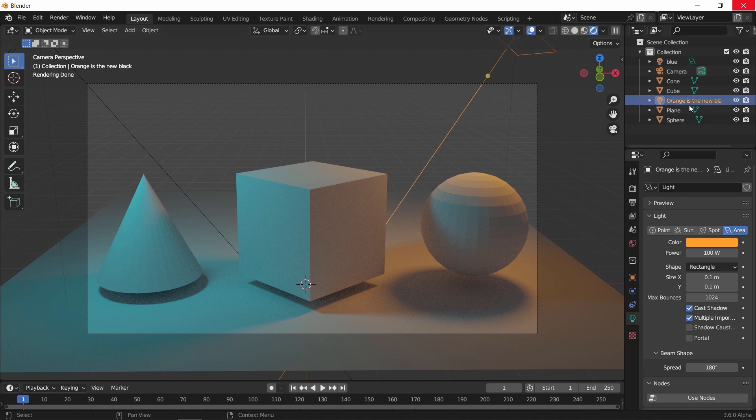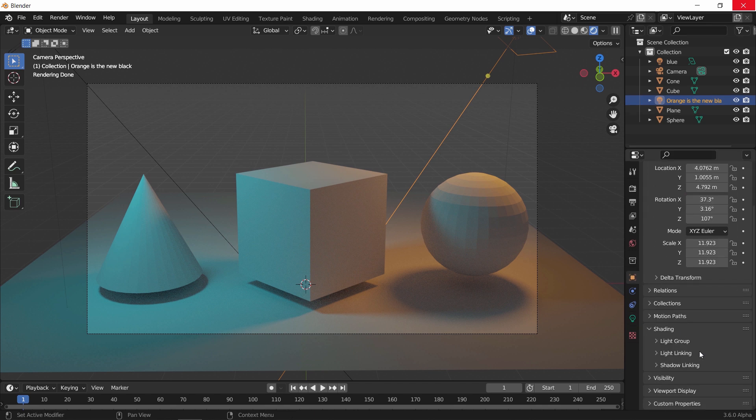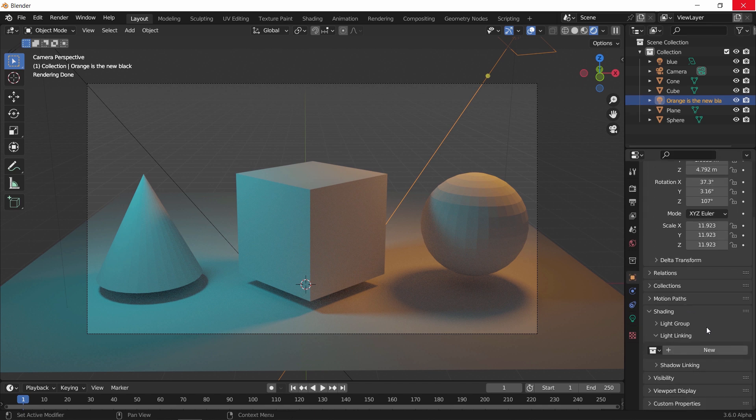Then in the object properties, open the light linking sub tab. You have two options: you either make your own collection, or they make it for you. So for example...